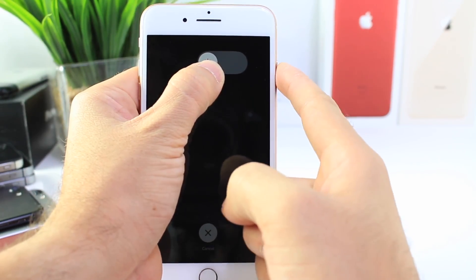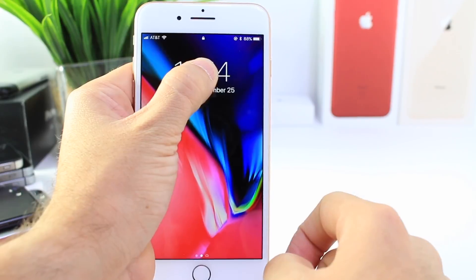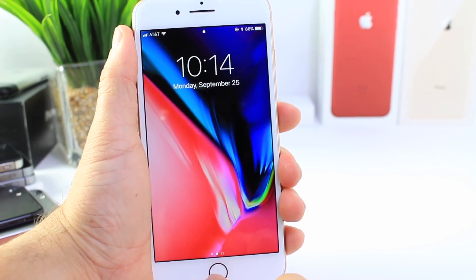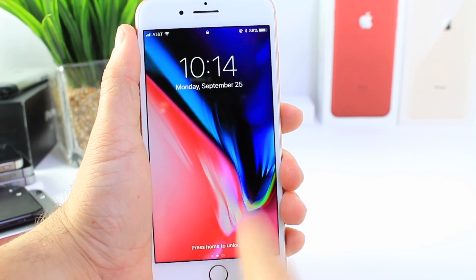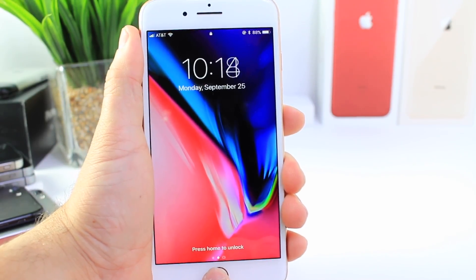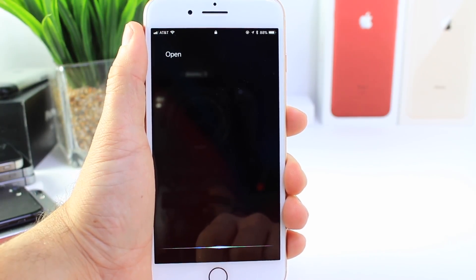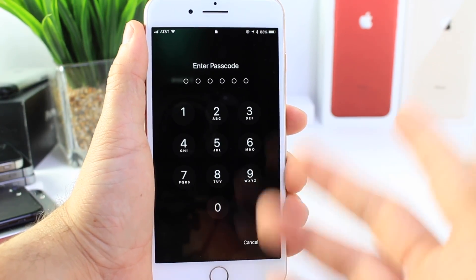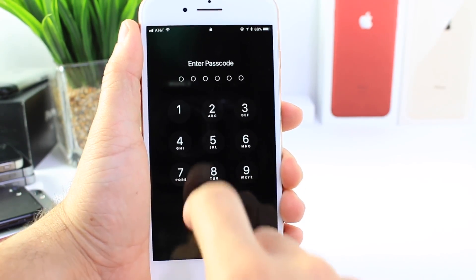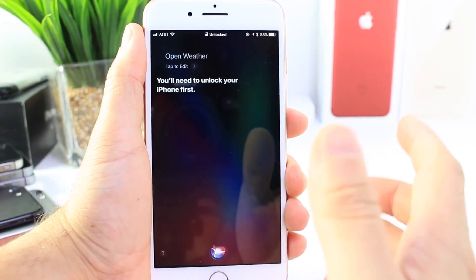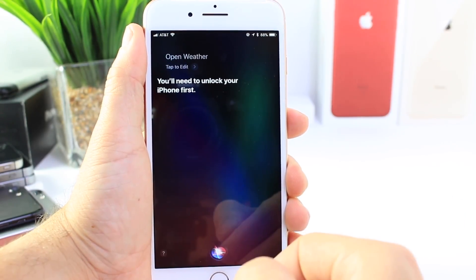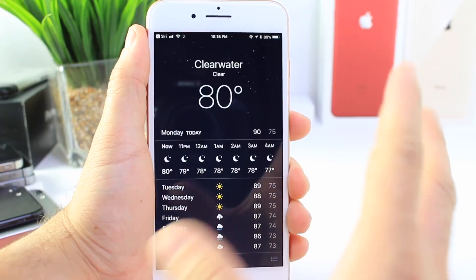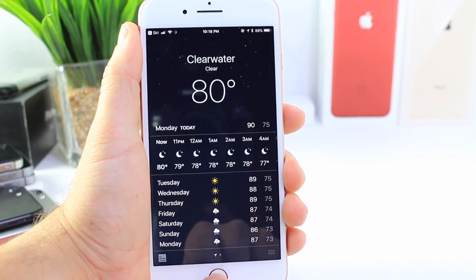Once it's there, go ahead and press the power button once, then invoke Siri and ask Siri to launch an application like Weather. Once it asks for your passcode, go ahead and enter it. Once you enter your passcode, Siri is going to open up the application.